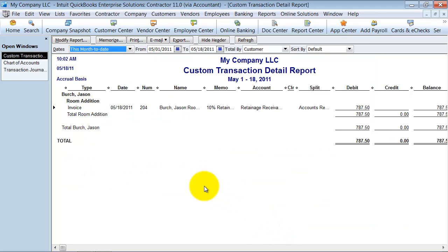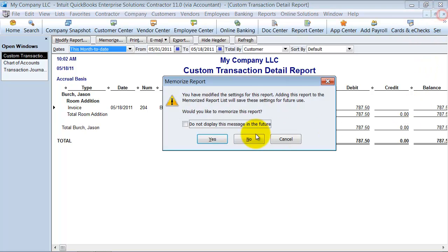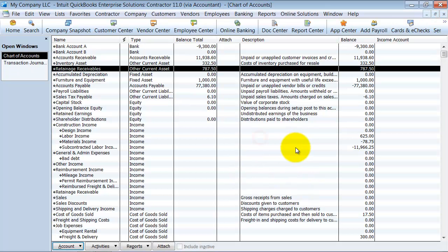Now it shows me only the retainage receivables that have not been billed out. So it's a way to make QuickBooks work for you and be able to still check that retainage issue here without pulling your hair out.